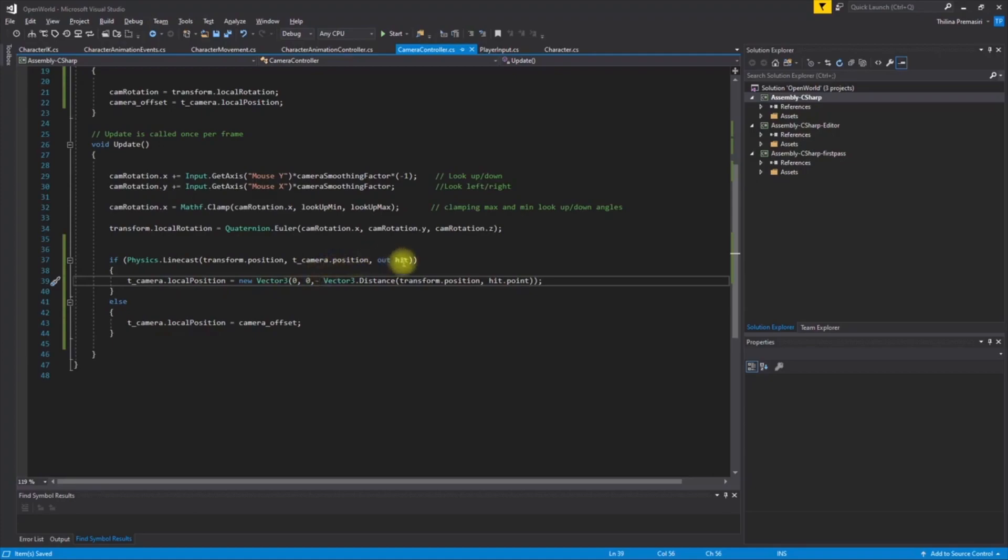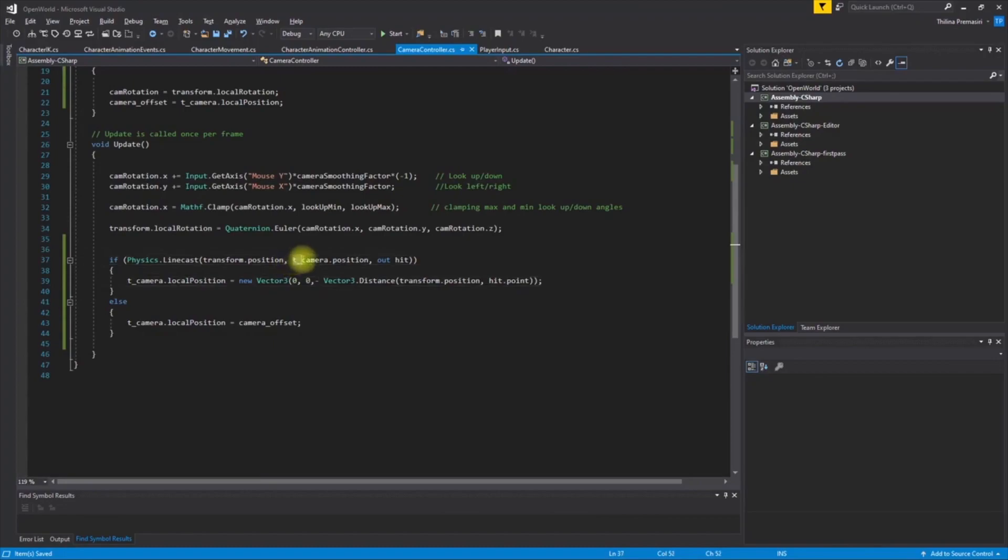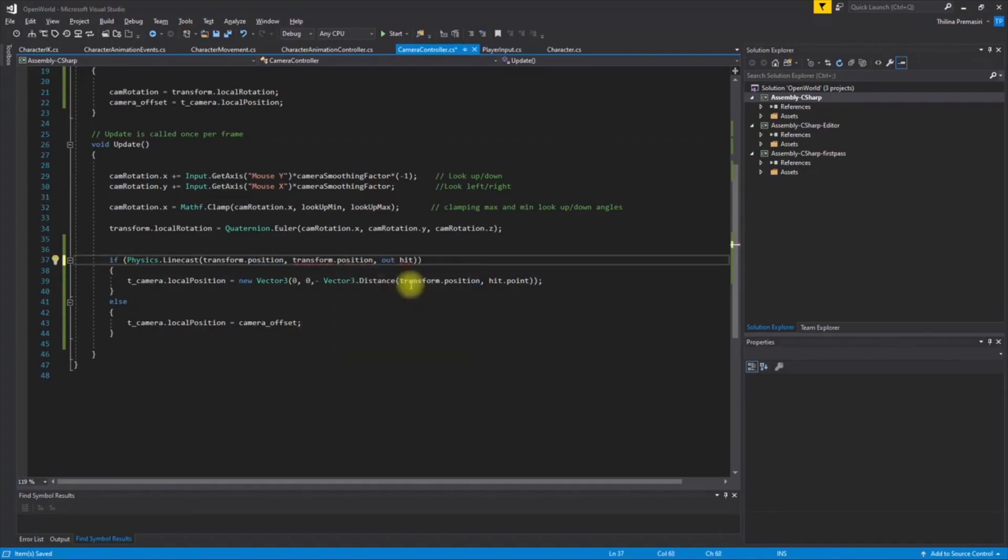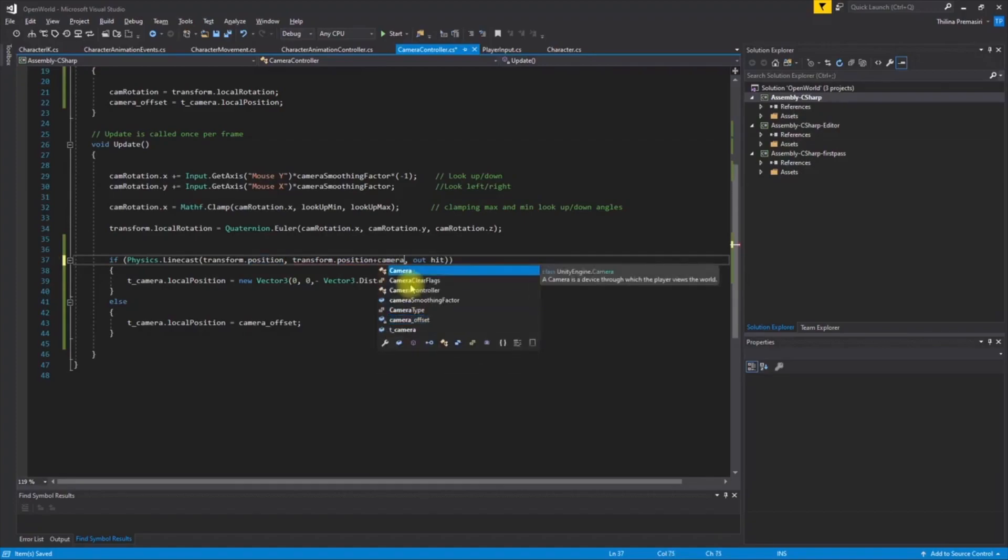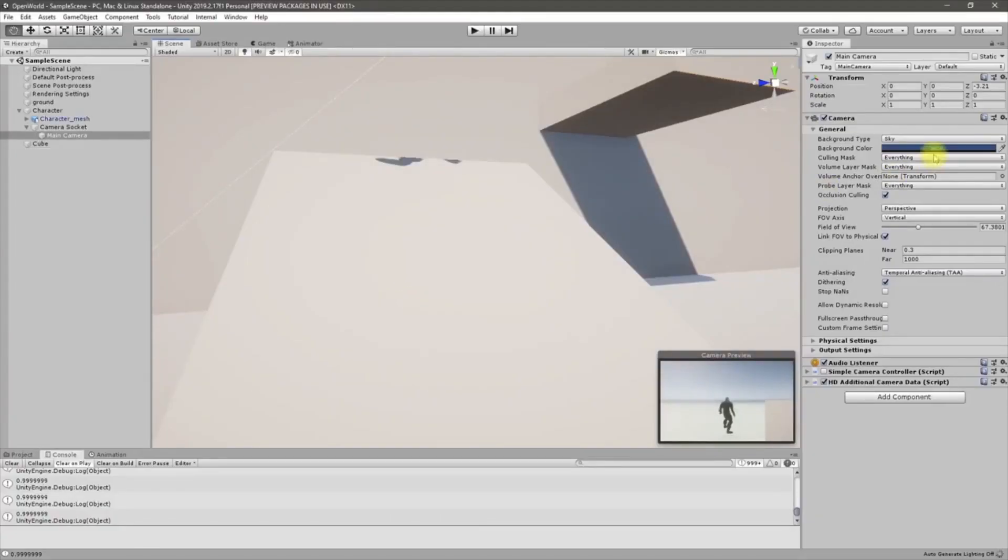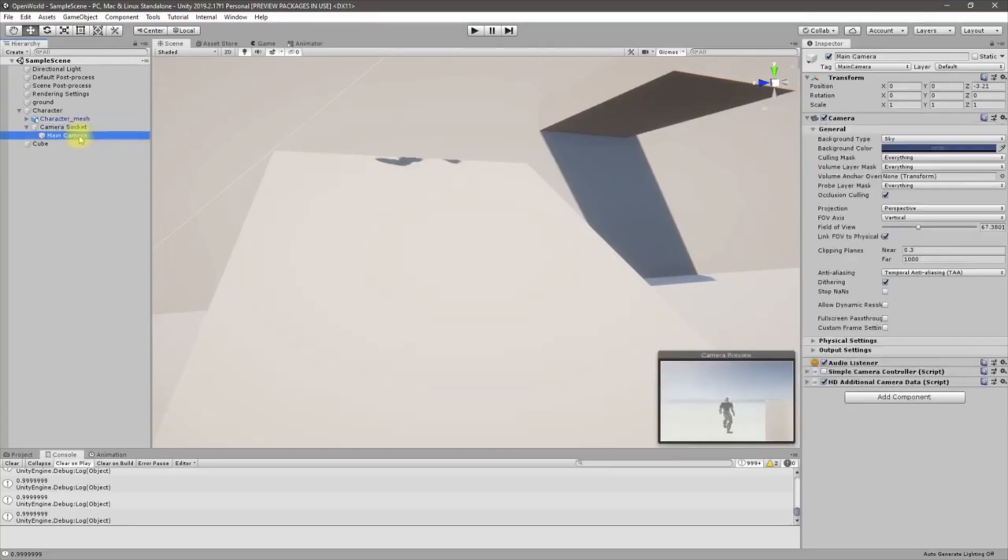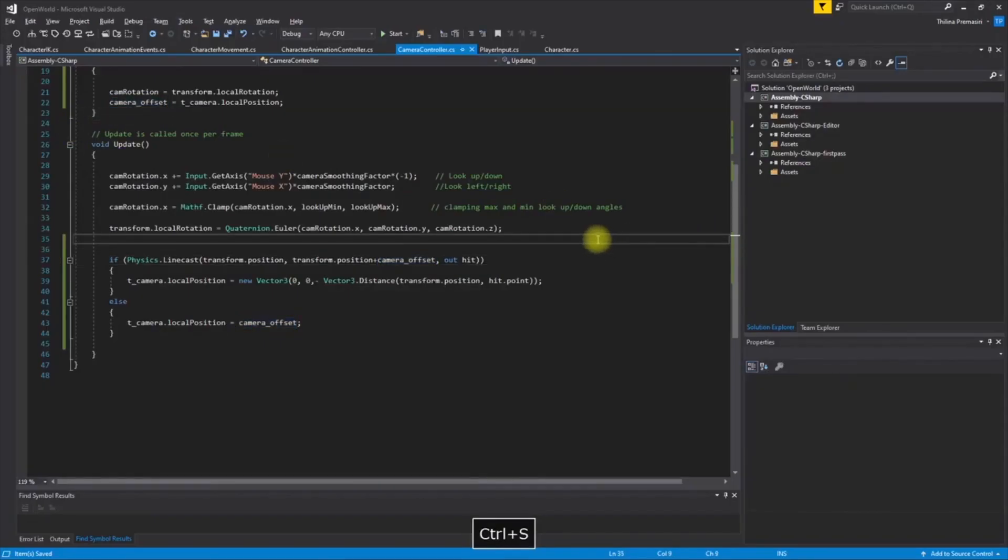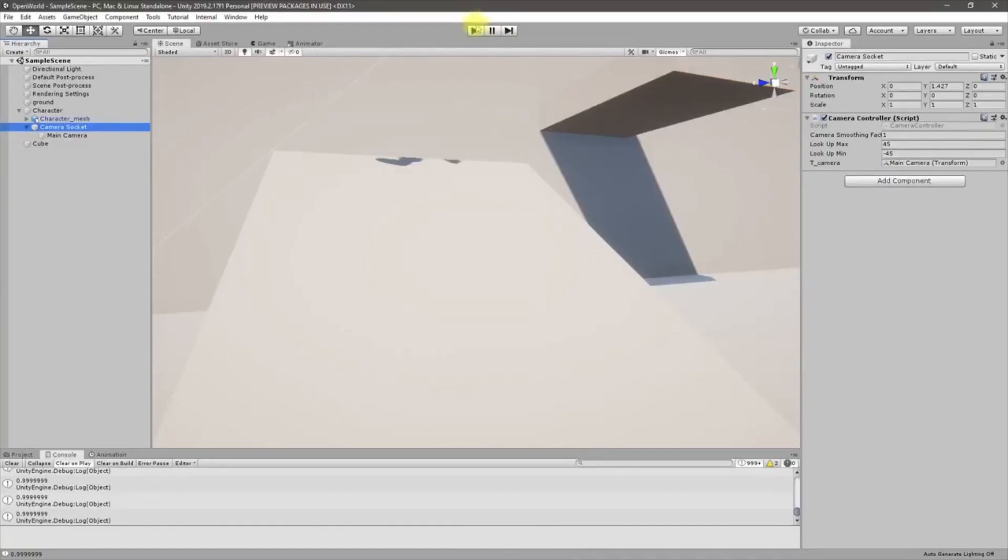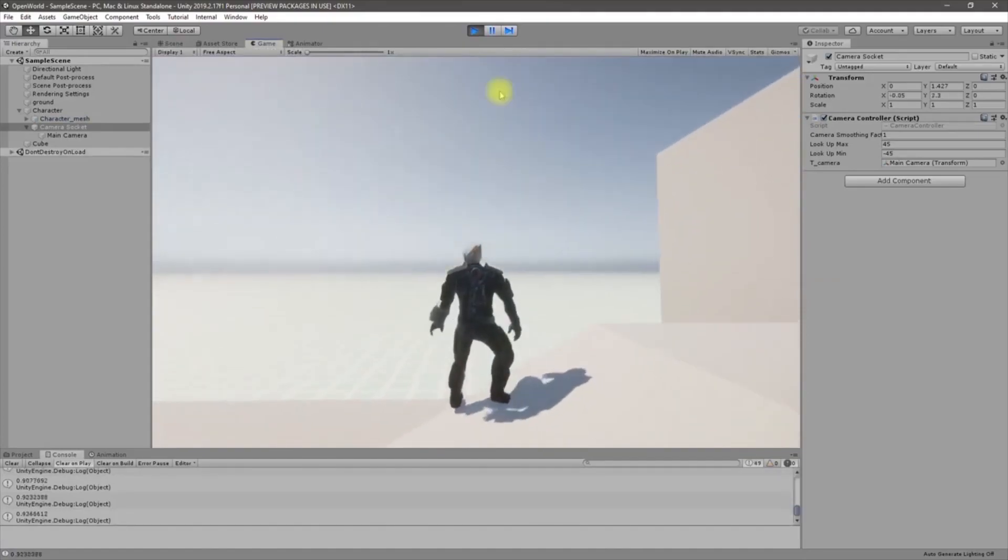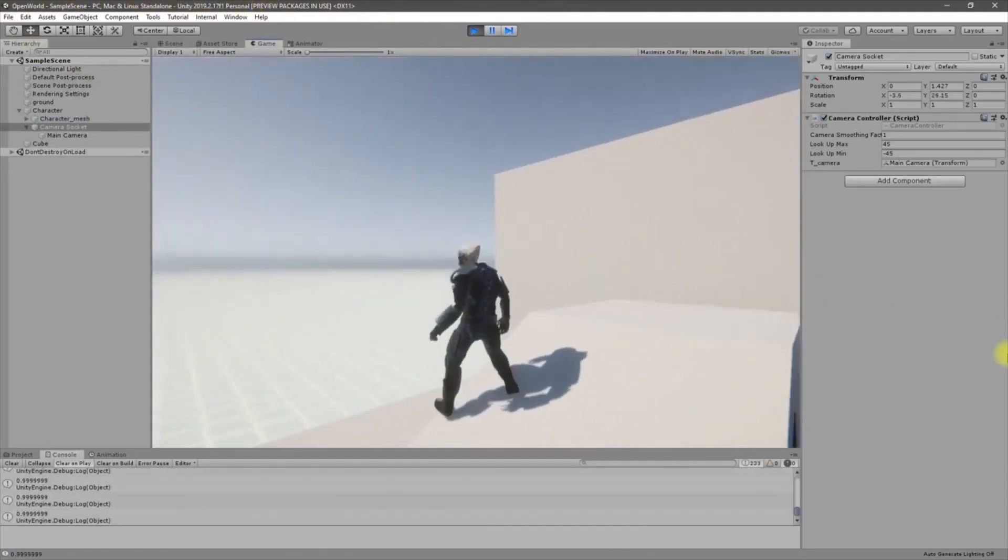So I have to make sure that I'm always checking the line cast from the original location to the original location from the socket location. We can do it like this: instead of T camera position, we can use transform position plus camera offset. We don't have any scale to the camera here, so only adding the local offset would be enough.